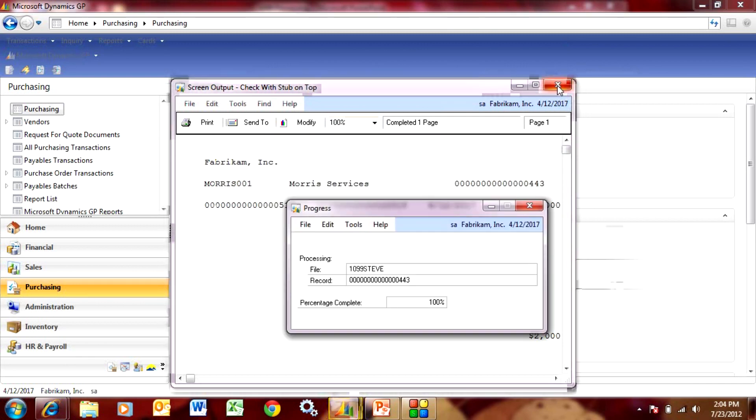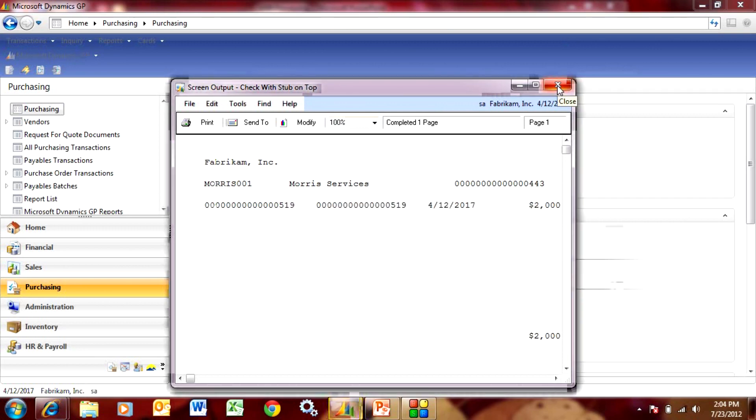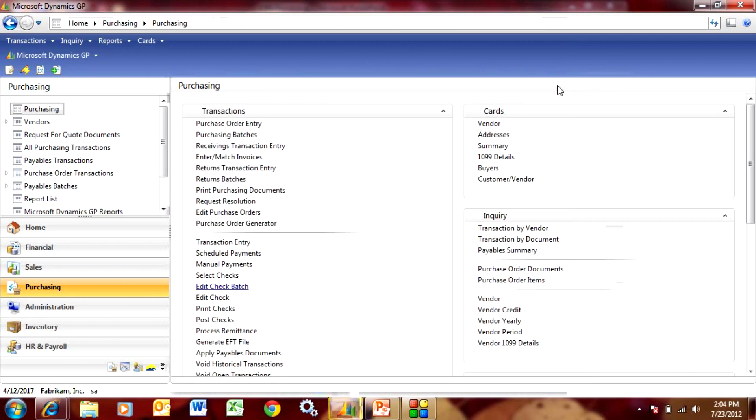So now that payment is posted in GP and it's flagged as a 1099 amount. Let's take a look at it and see what happens after this point.